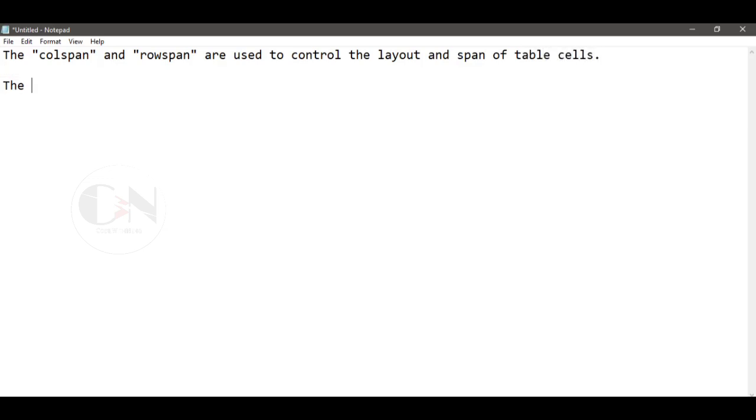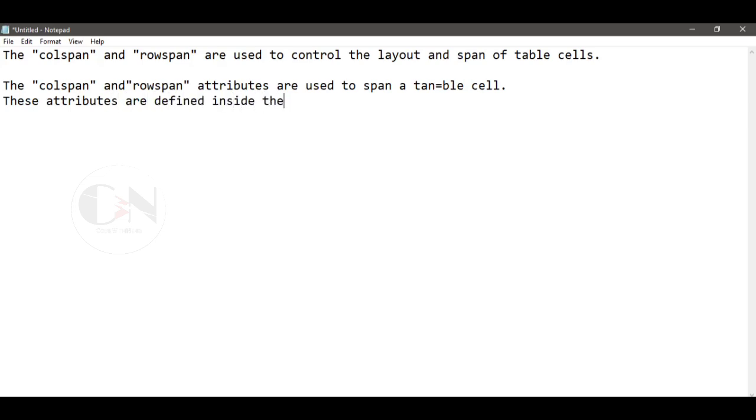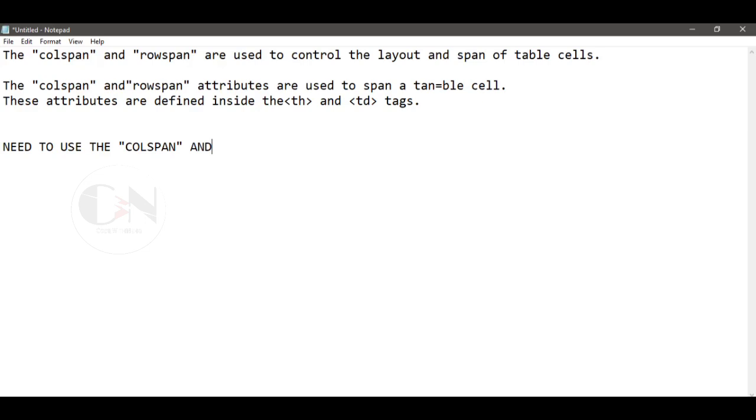The colspan and rowspan is used to control the layout and span of table cells. The colspan and rowspan attributes are used to span a table cell. These attributes are defined inside the th and td tags.